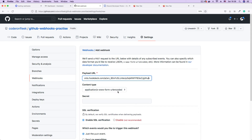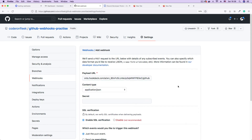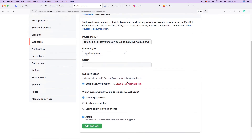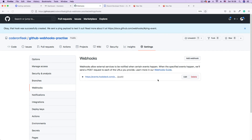For the content type, select JSON. We're just going to leave the rest as default — no secret. We want to get a push event and have our payload delivered. So I'm going to click Add Webhook. And here we have our webhook successfully created.